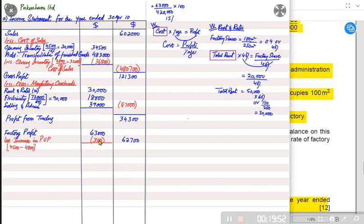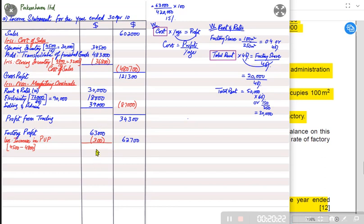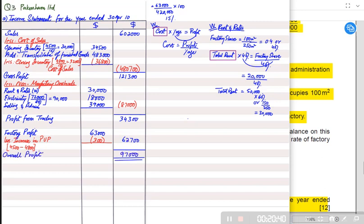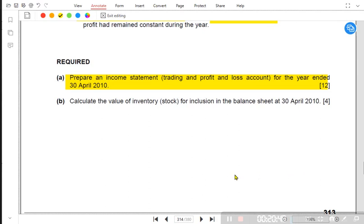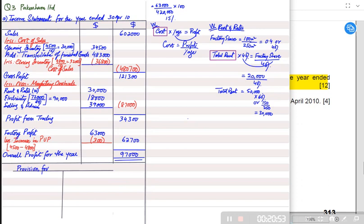The unrealized profit is increasing because inventory increased during the year. If inventory decreases during the year, unrealized profit also decreases, which means realized profit increases — we would add that difference back. If the factory's apple store sold some old opening inventory, realized profit increases accordingly. Adding factory realized profit (62,700) to the outlet profit gives the overall profit for the company.